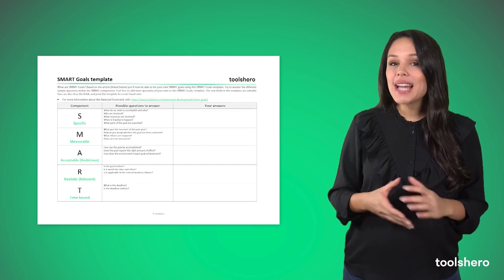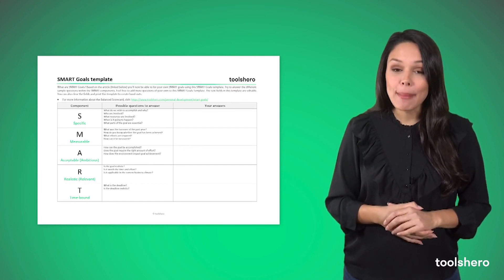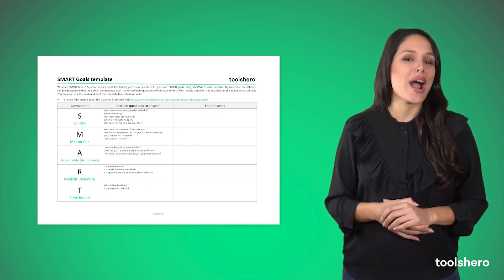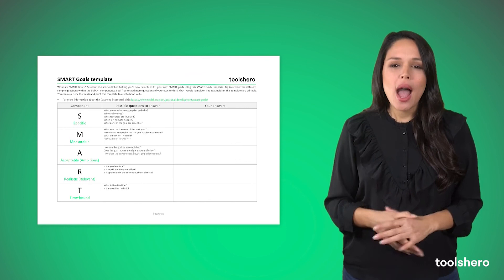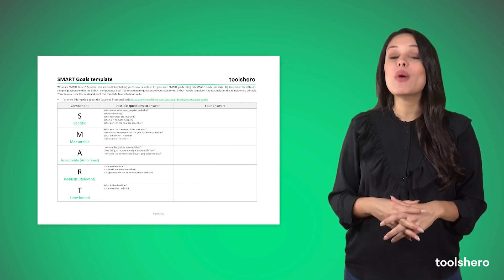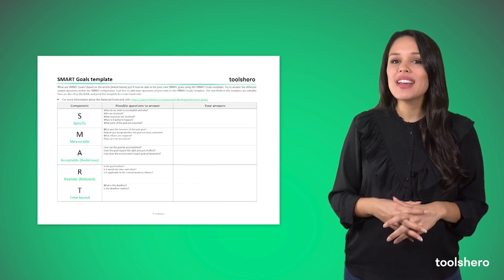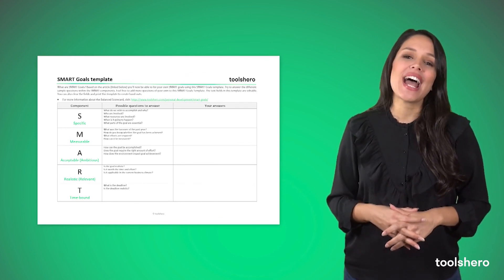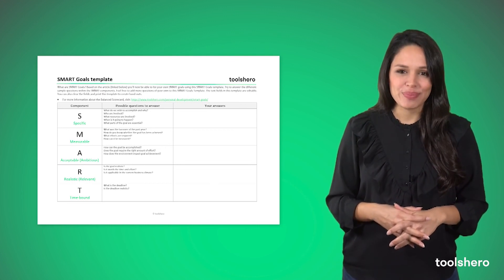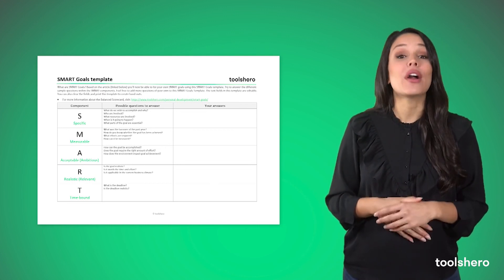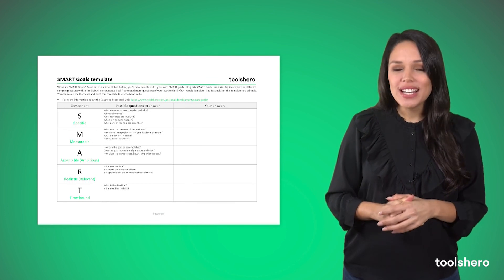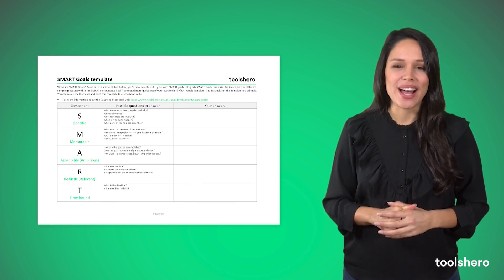By downloading our useful SMART goals template, you can get started right away. Try to answer the different sample questions within the SMART components, and feel free to add more questions of your own. The text fields in this template are editable, and you can also print it to create handouts.